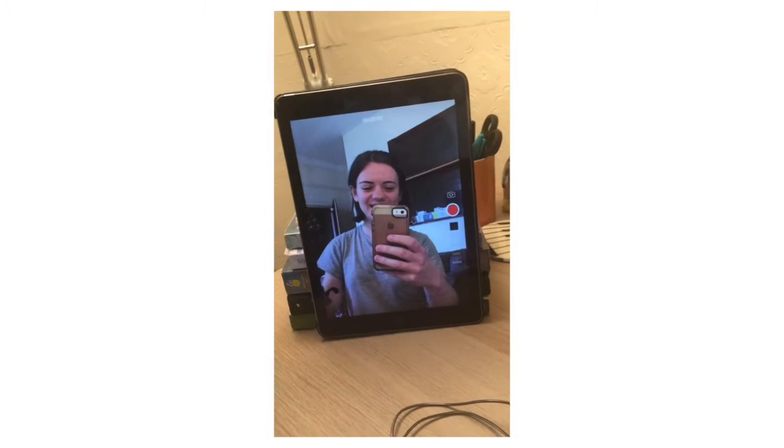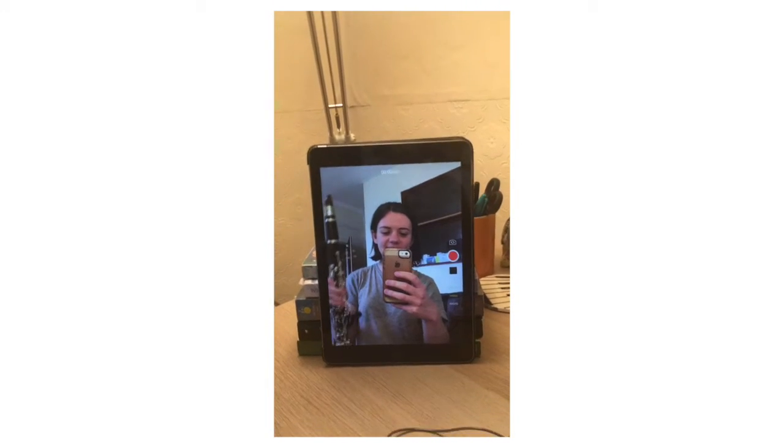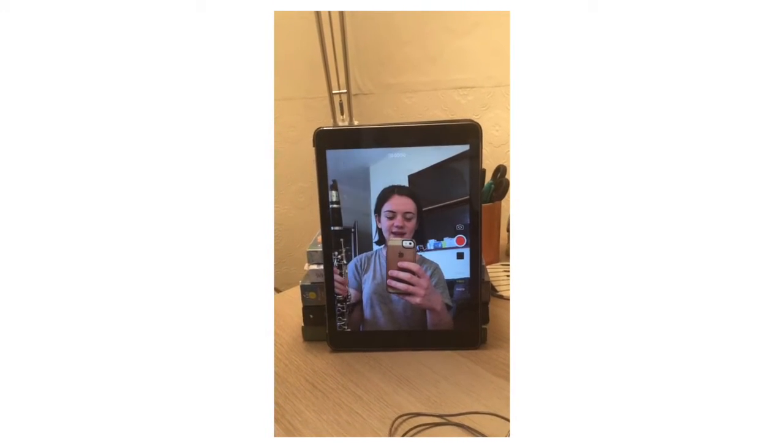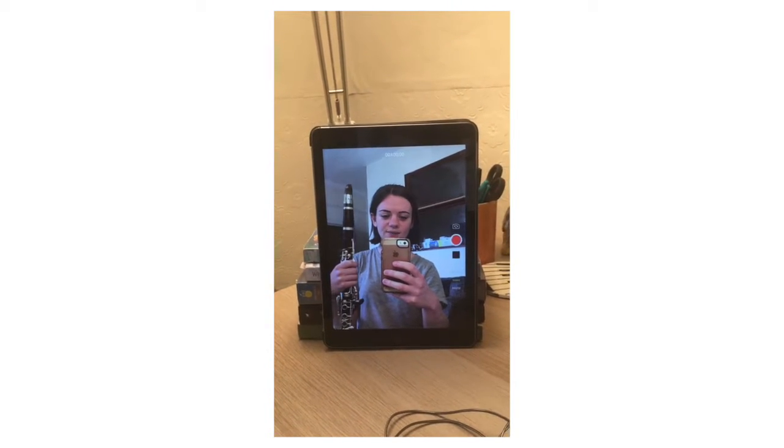Okay step two, I've got my music set up, I've got my clarinet ready to play and I've got the device that I'm going to record on all ready to go.